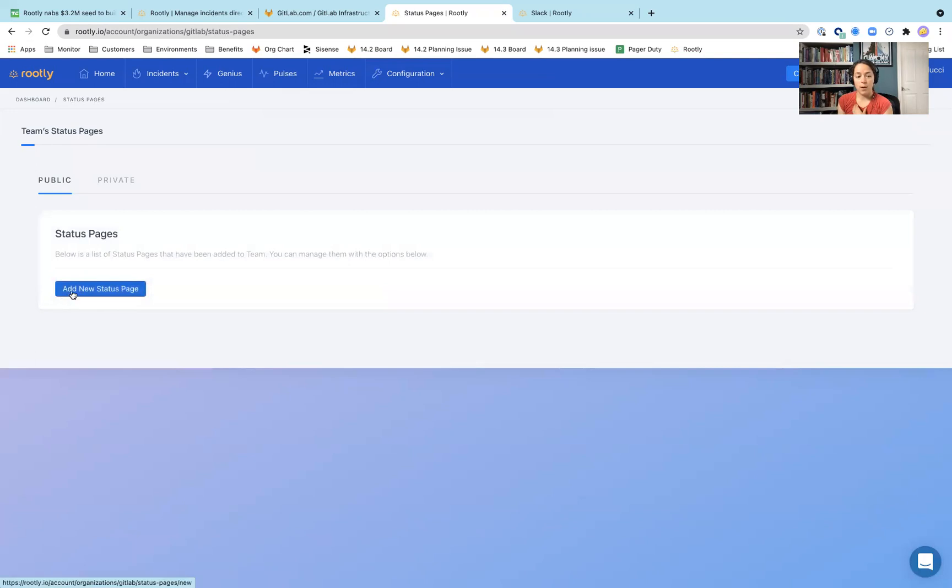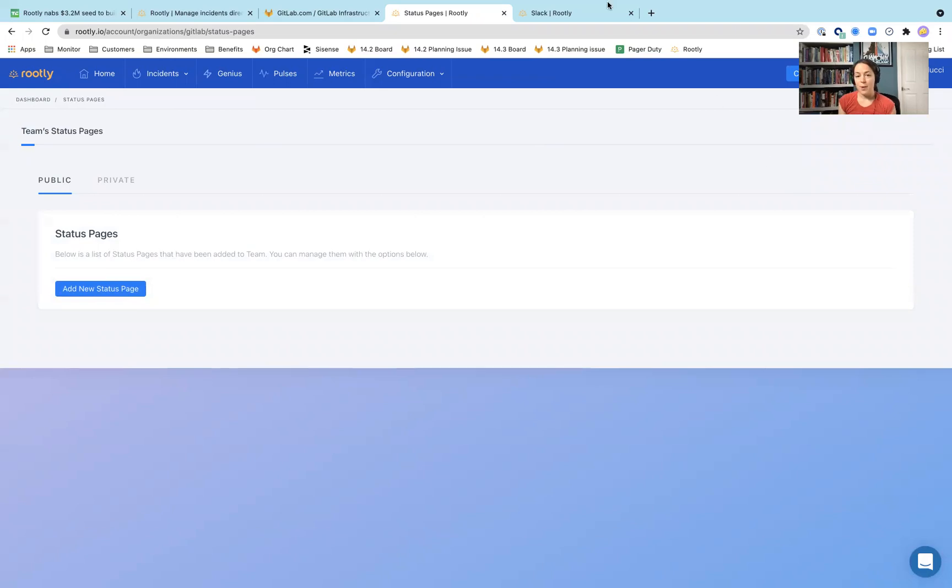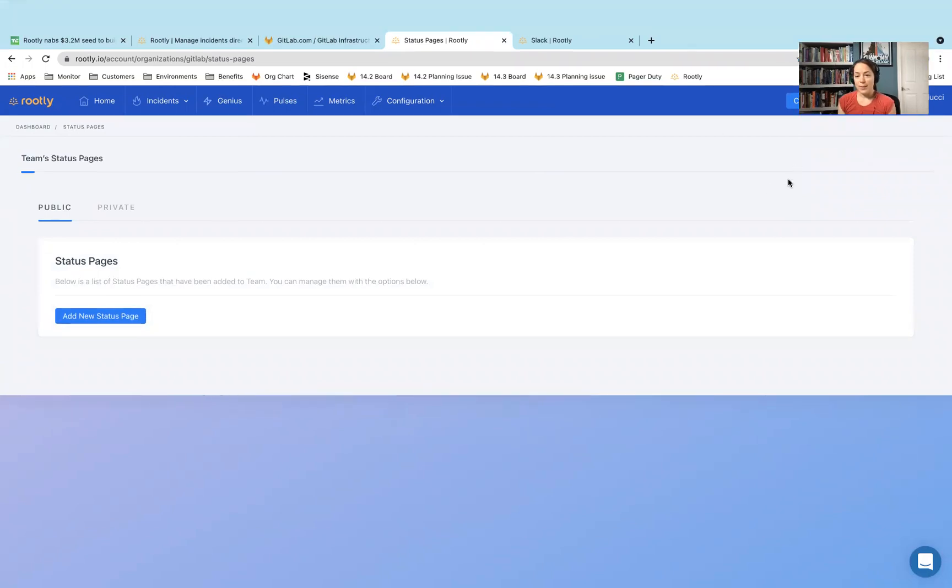And then they also have a section for status page. I think right now we're using status.io, but we have some options to integrate with that. Yeah, still figuring things out here at GitLab, but wanted to dive in and see what some of the companies were doing. Thanks for watching.